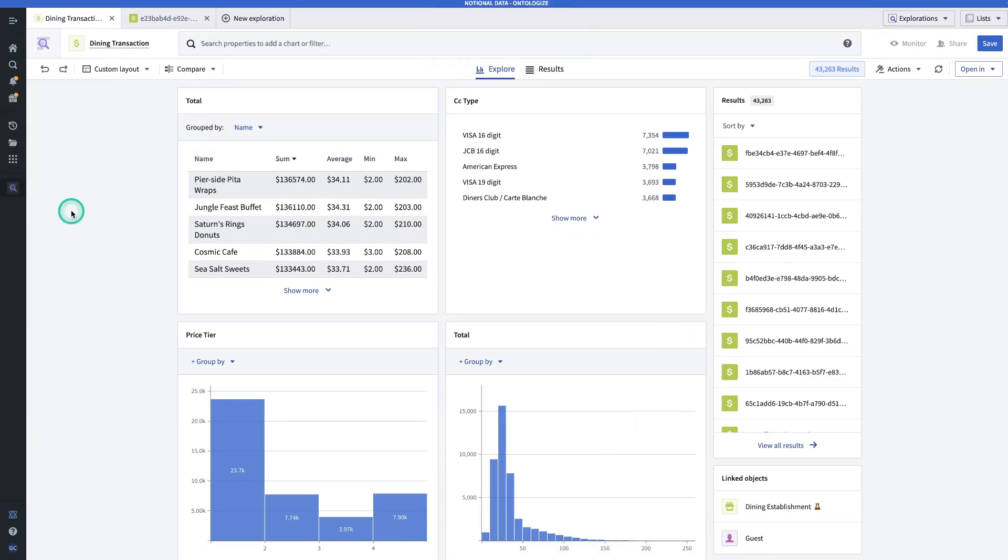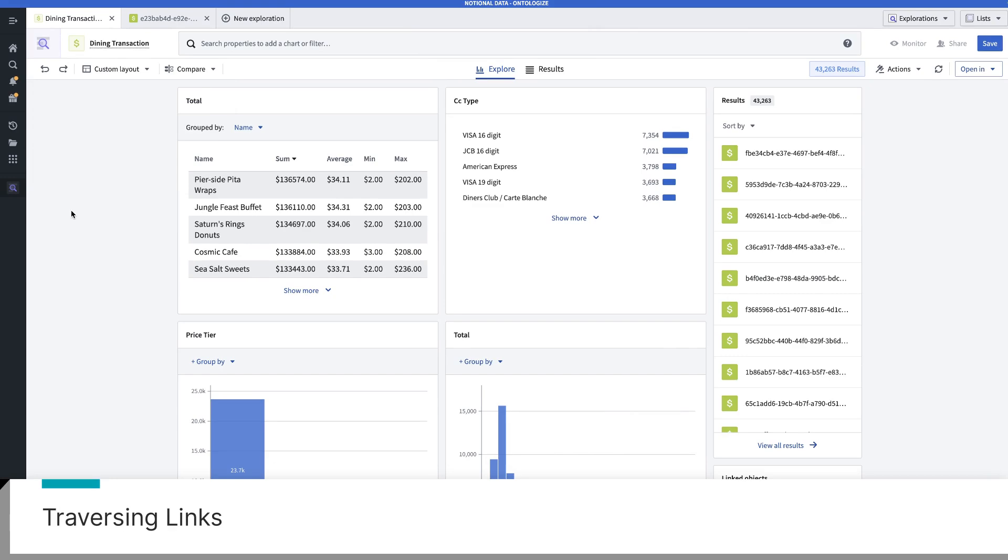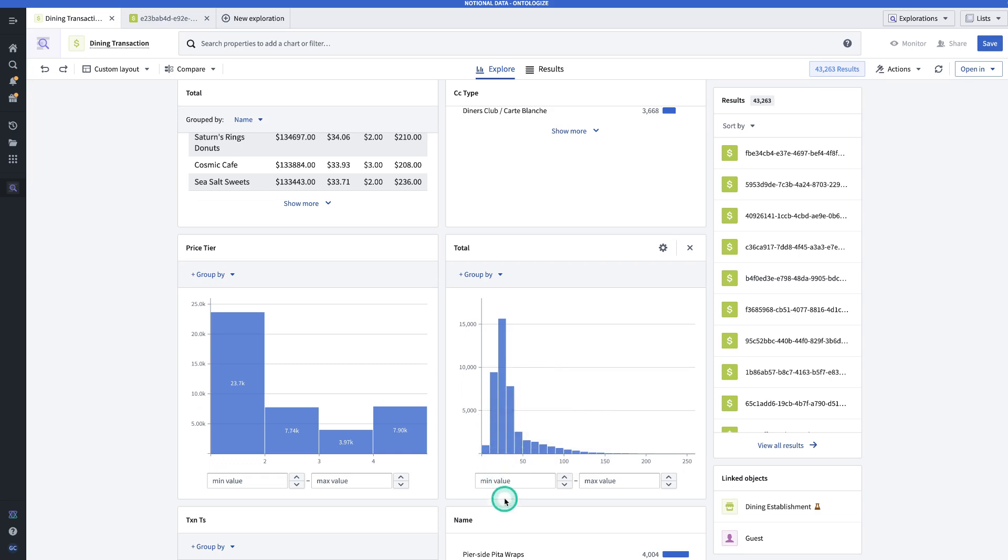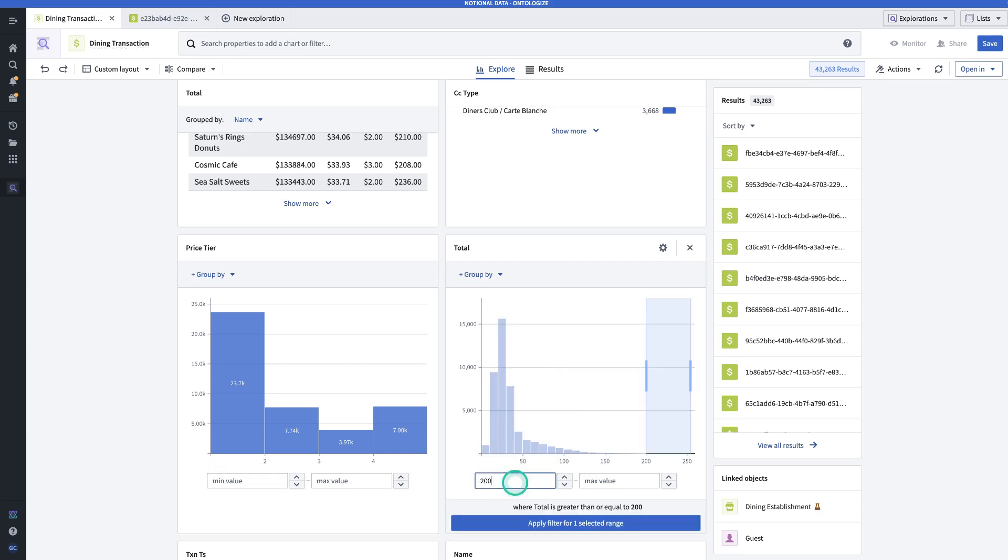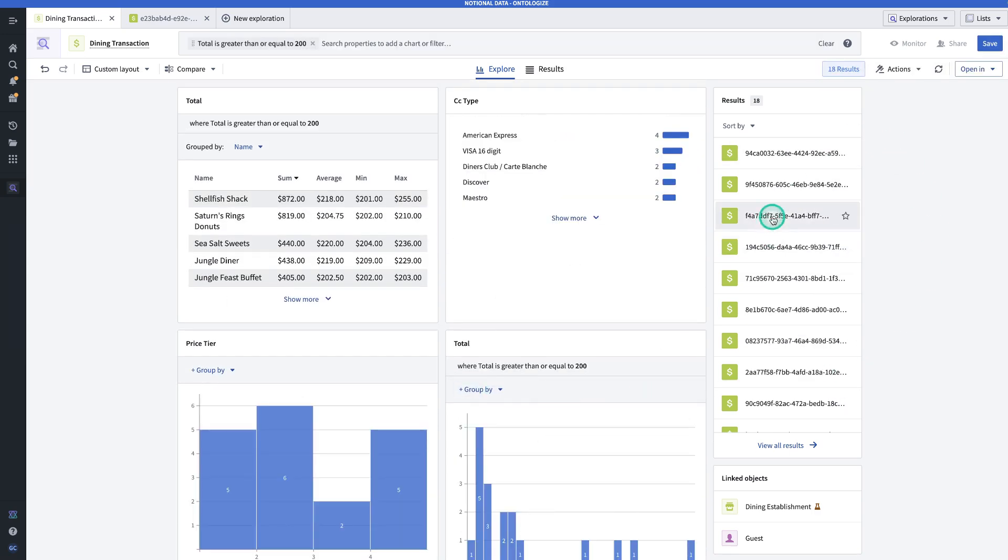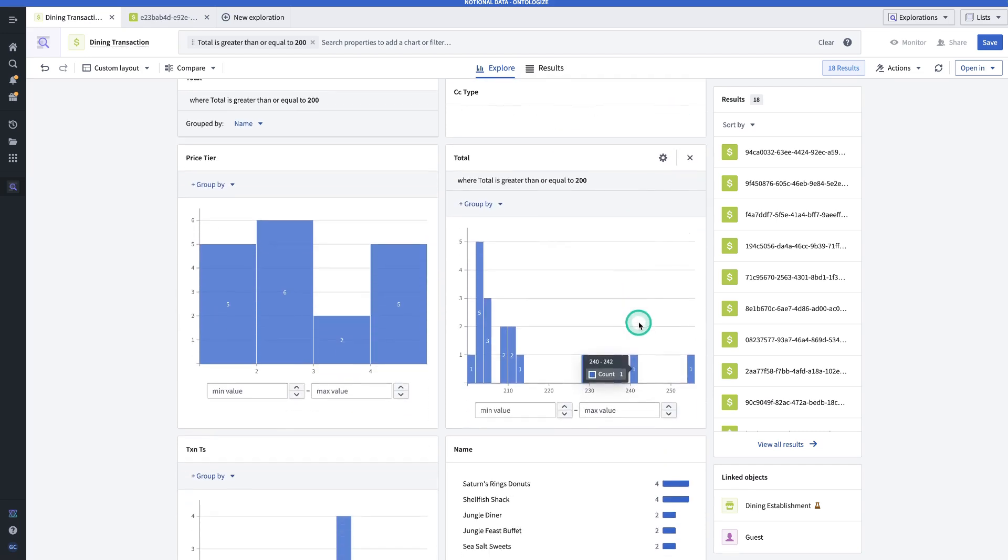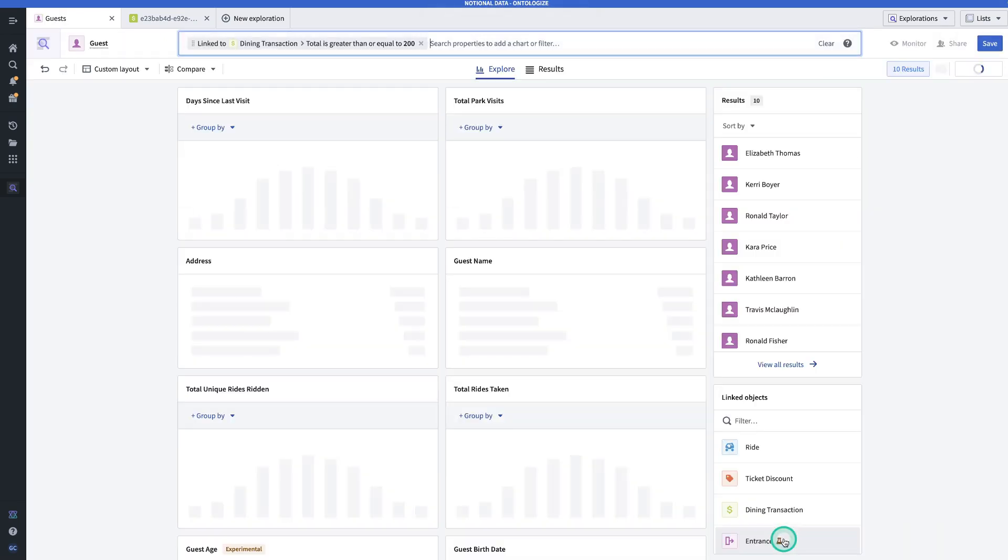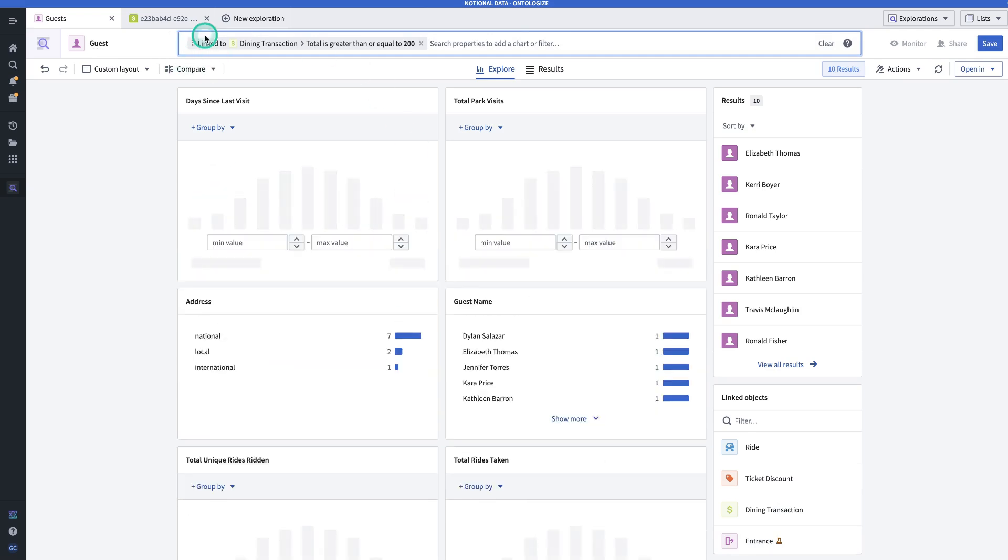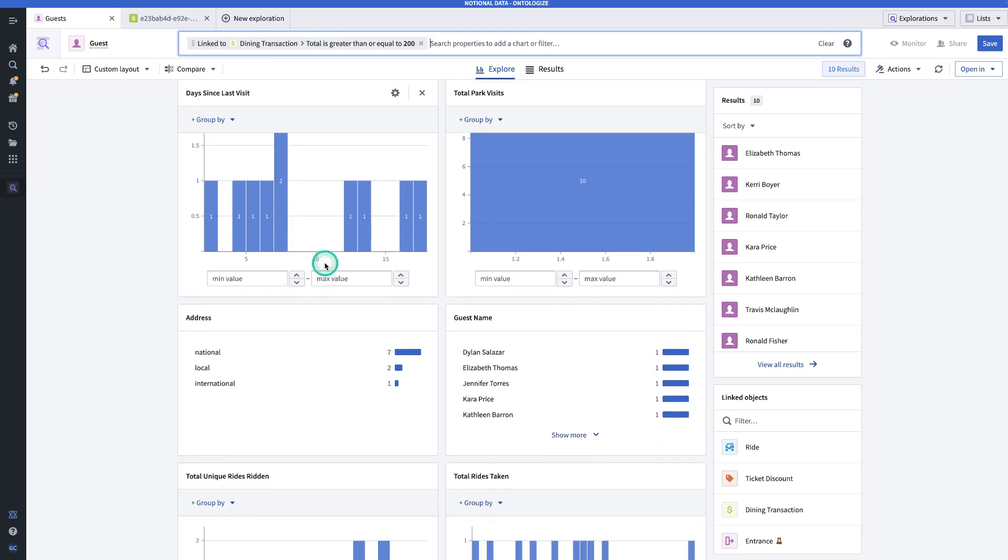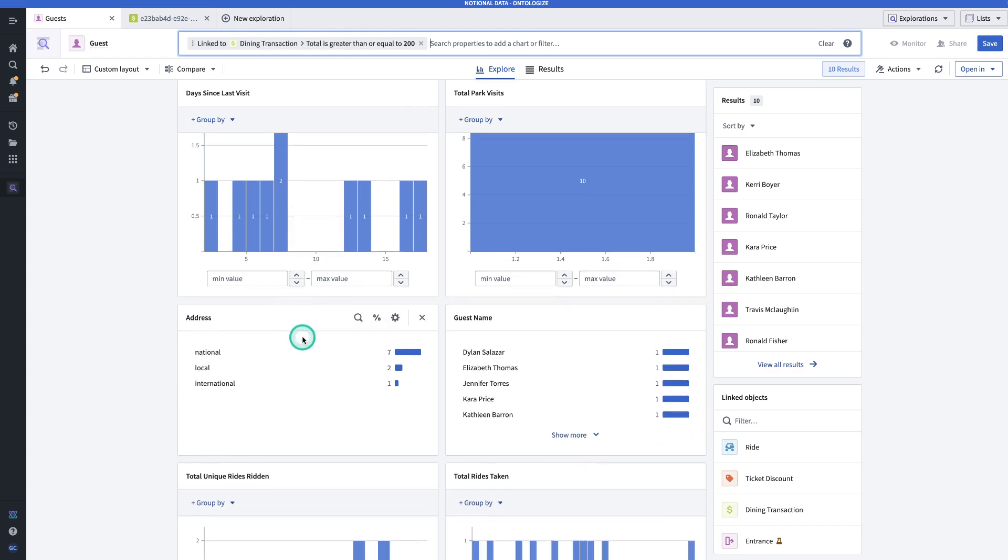So now let's say I want to answer another question. Where are the guests who are spending more than $200 on a single transaction from? Are they local? Are they international? So to do that, I'm going to go to the total histogram that we already had and set the minimum value to $200. I click apply filter. And so here I can see the 18 resulting transactions that are over $200. But my question was, where are these guests from? And notice that there's no address property here. But there is a link between dining transaction and guest. And so to answer this question, I would go to the linked object guest and click on guest. And now, as you can see in the top bar, I am looking at guests that are linked to dining transactions, where the total is greater than or equal to $200. And so I can see that the vast majority of guests who are spending this much money at the theme park on food are national.